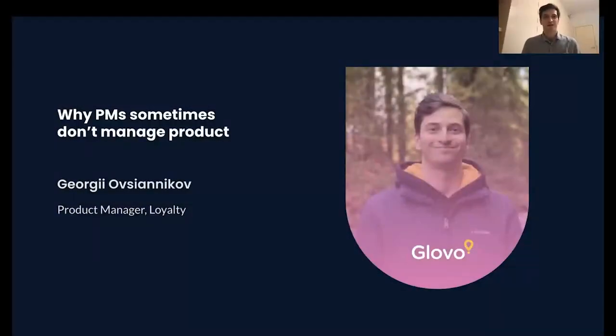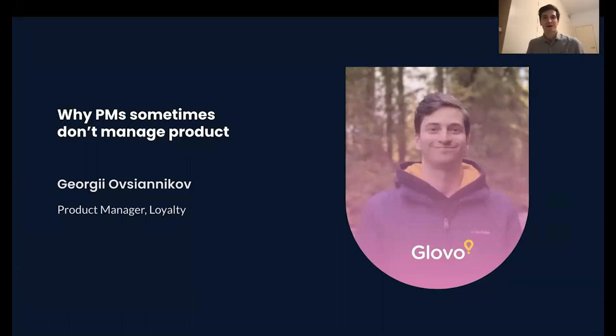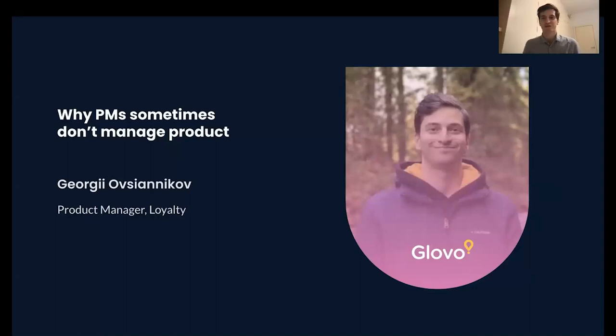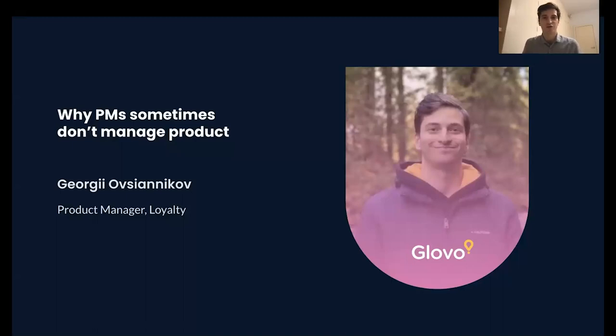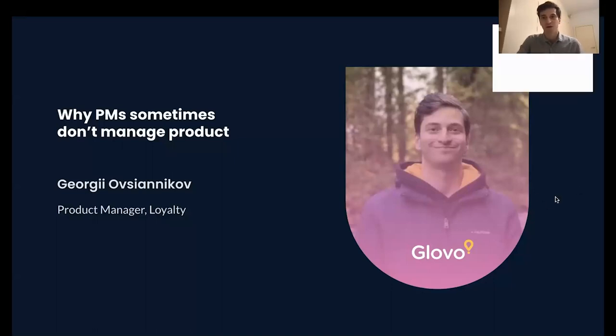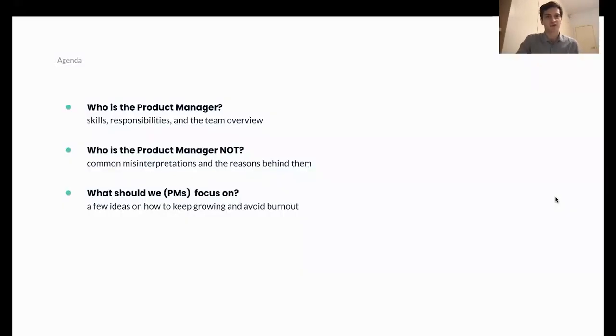Hello everyone. Glad to see you all here. Welcome. My name is Georgi. I work at Lovo and today I wanted to present a topic of why PMs sometimes don't manage product. I tried to understand the reasons laying in the bottom of it and to provide some ideas on how to overcome this and become a more successful product manager.